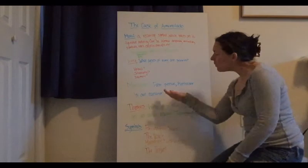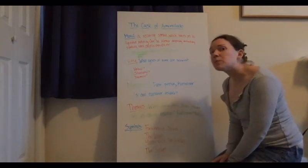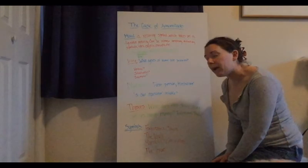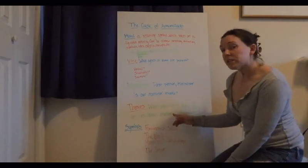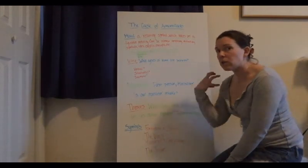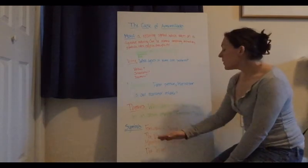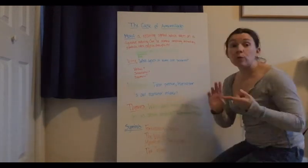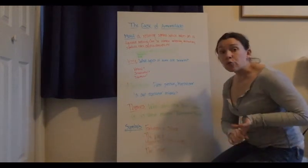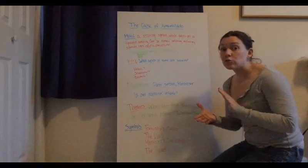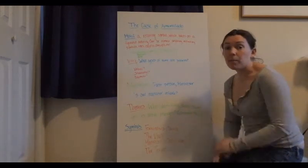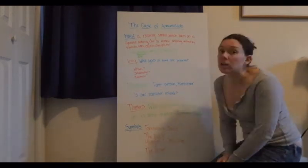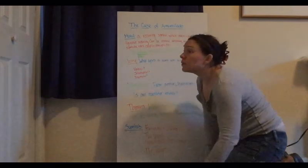So I want you to think about this question: is he reliable, is Montresor reliable, why or why not? I'm going to skip themes for a second and go into symbols first because there's a lot of symbols that are going to bring us to these themes. So symbols are going to include Fortunato's clothing, the vault, the trowel, and Montresor's coat of arms and his family motto.